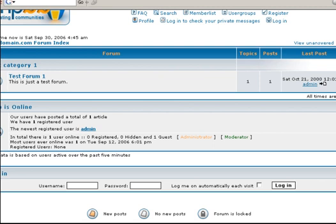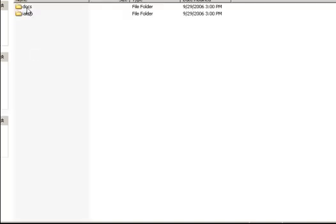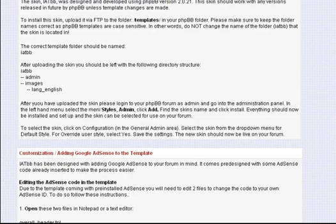Once again, for this demonstration, let's use the bicycles template. So look for the PHPBB template. Open that. And first of all, look in the docs. This is your instructions. Open up the readme file.